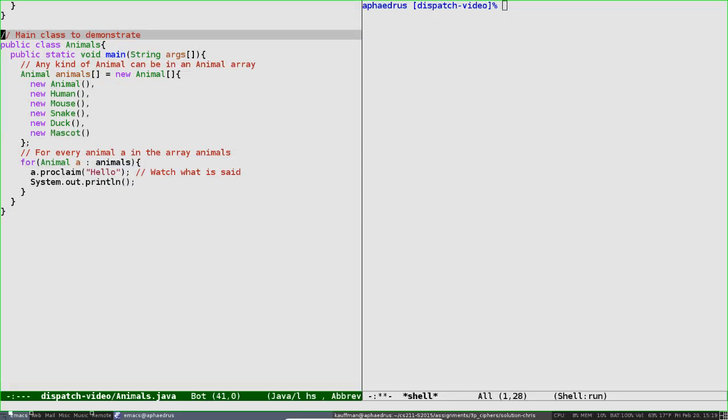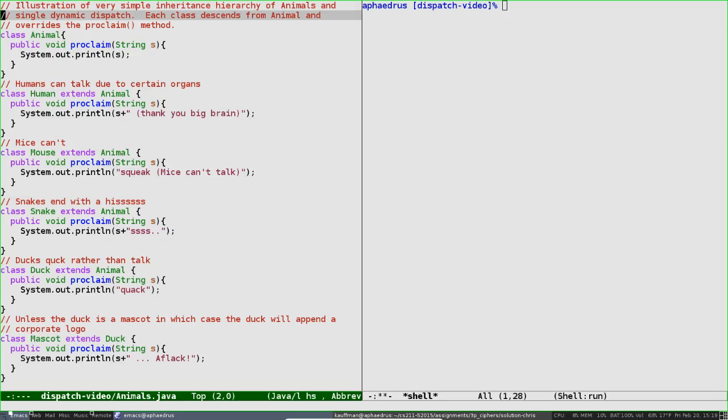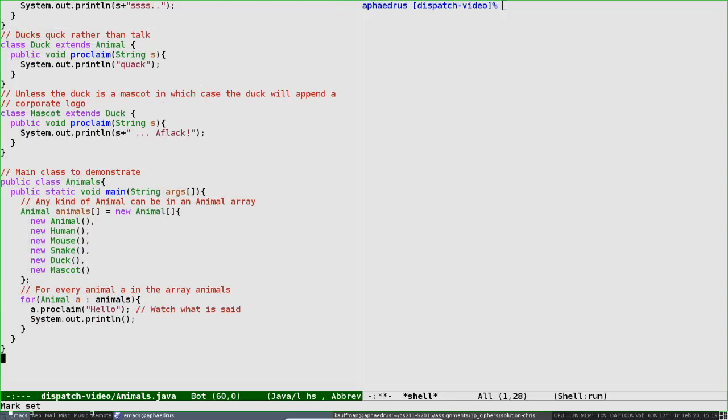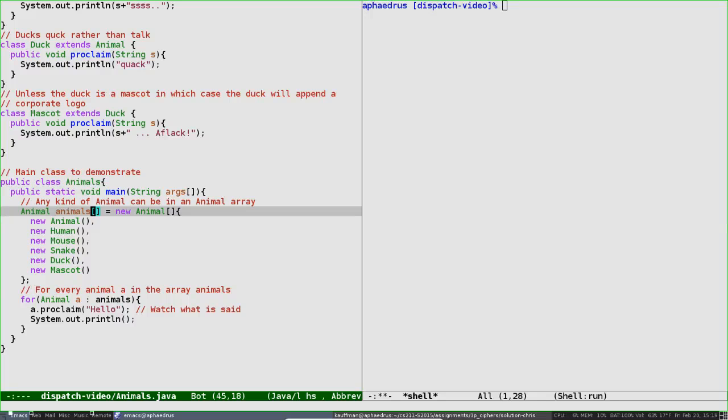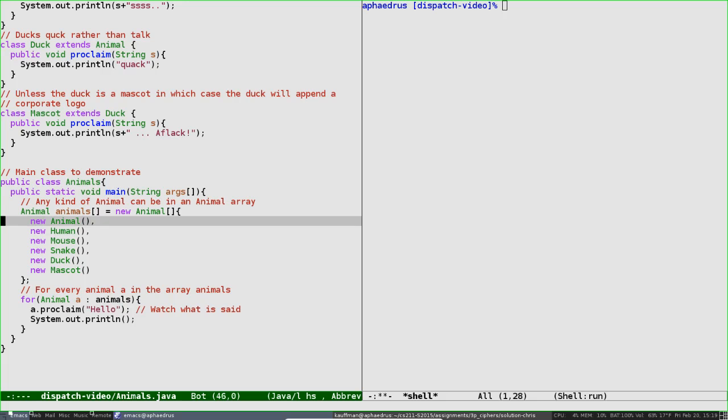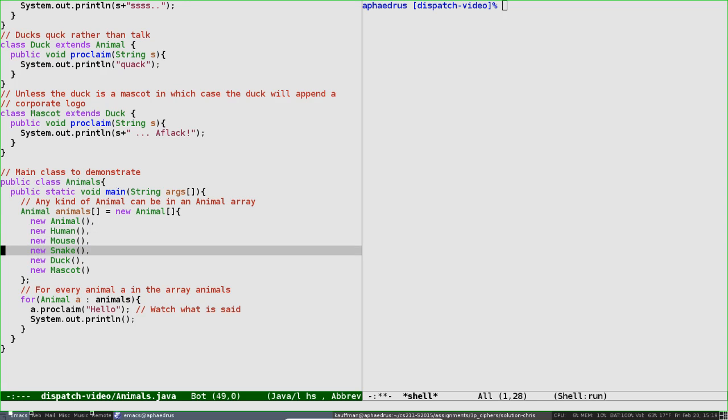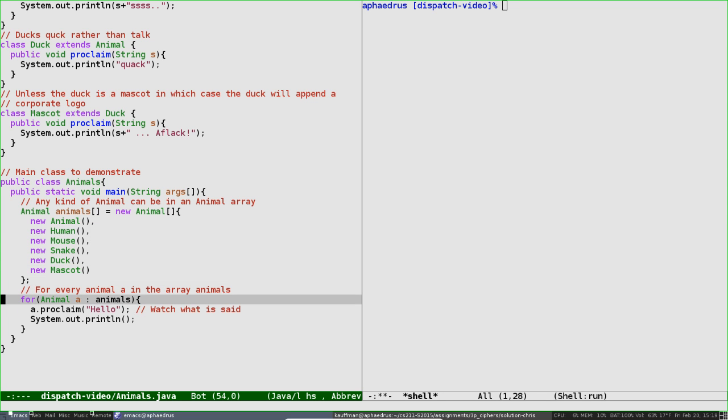Down at the bottom is a class Animals. Notice all these are not public classes, so they can coexist in the same Java file as Animals. Animals is the only public class and has a main method. It creates an array of different animals. Notice the polymorphism that's happening—polymorphism is a fancy word for many-shaped. Since we have an array of animals, any kind of animal fits inside that array: standard animals and more special animals like human, mice, snake, duck, and mascots. We'll zip through the array in extended for-loop syntax. For every animal A in the array of animals, we ask that animal to proclaim something.